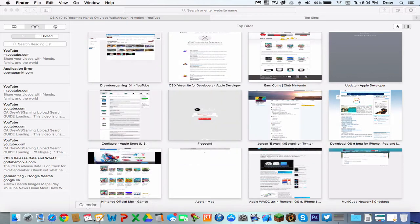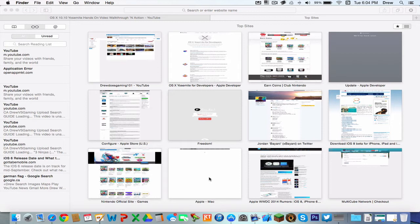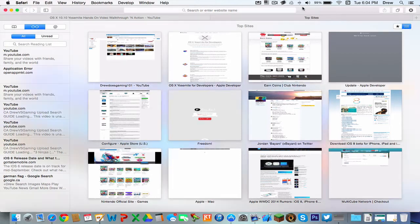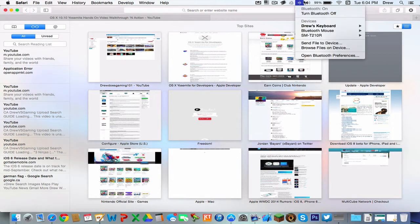Back in OSX 10.9 Mavericks, when you used to go down here, it used to have a little thing under it. Well, now you can see it a lot better.